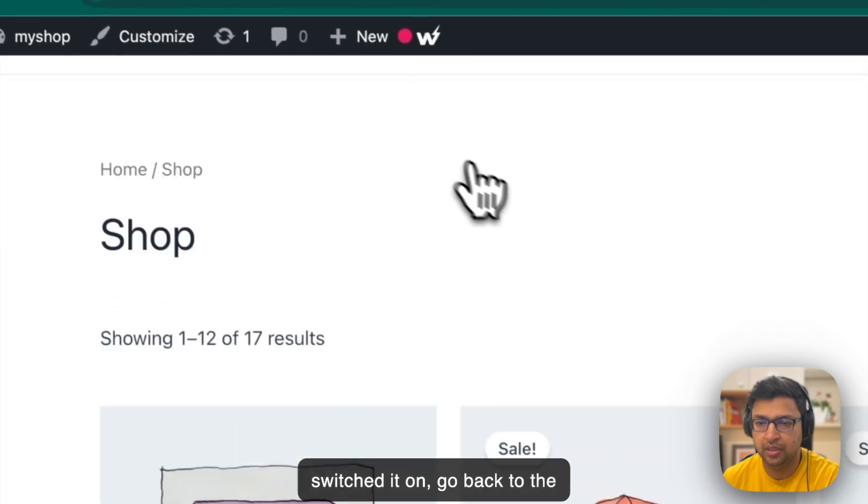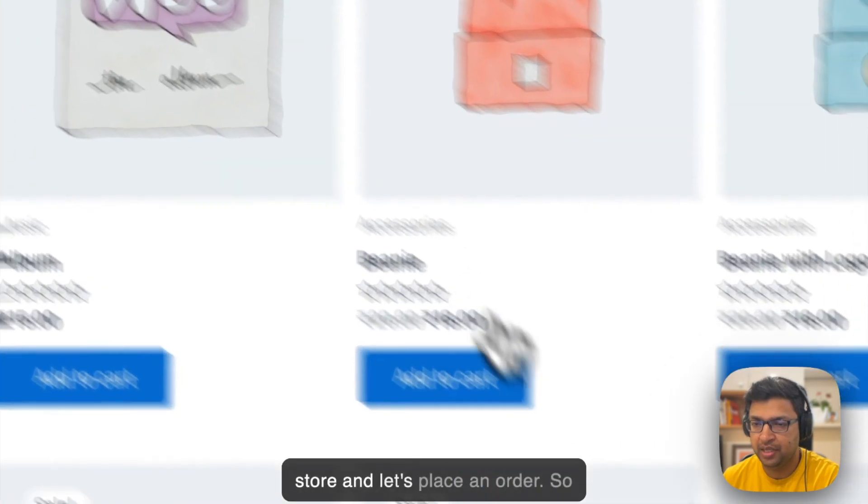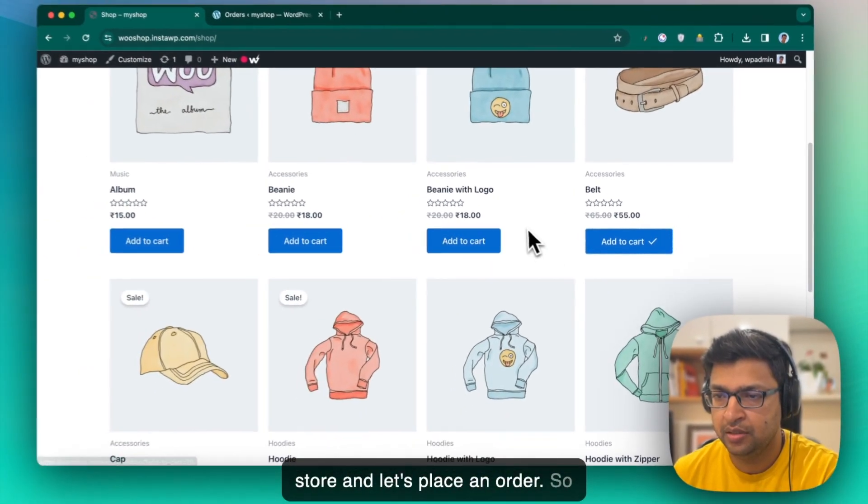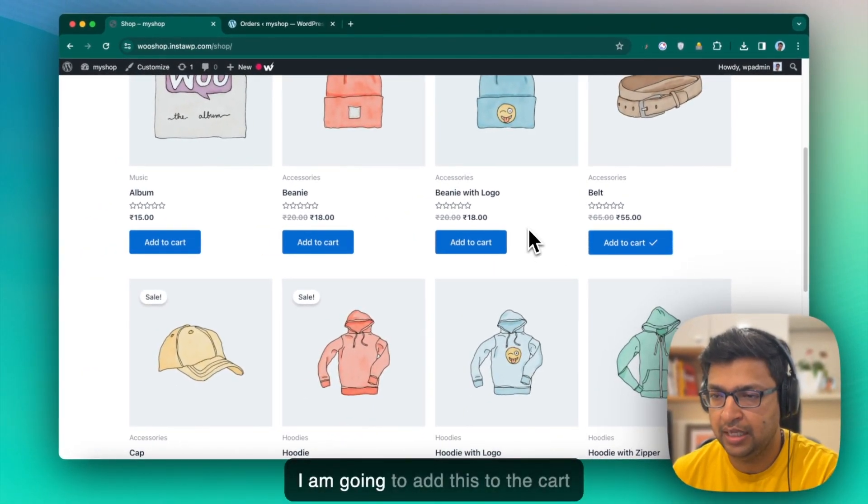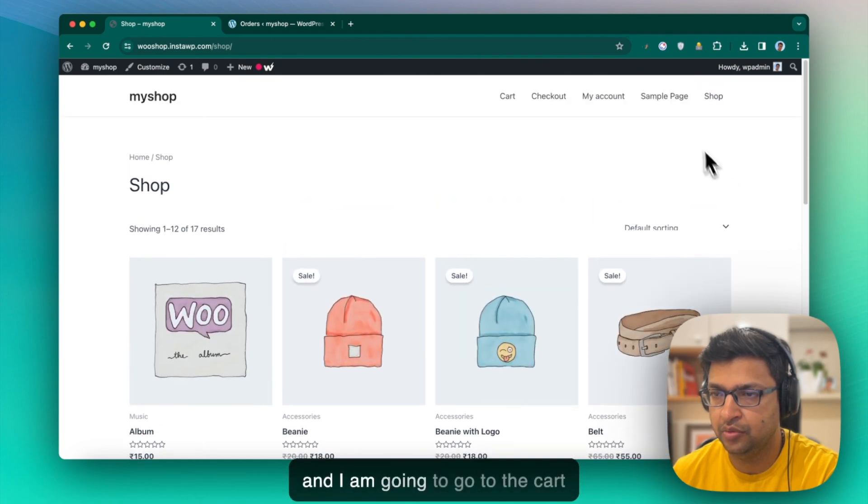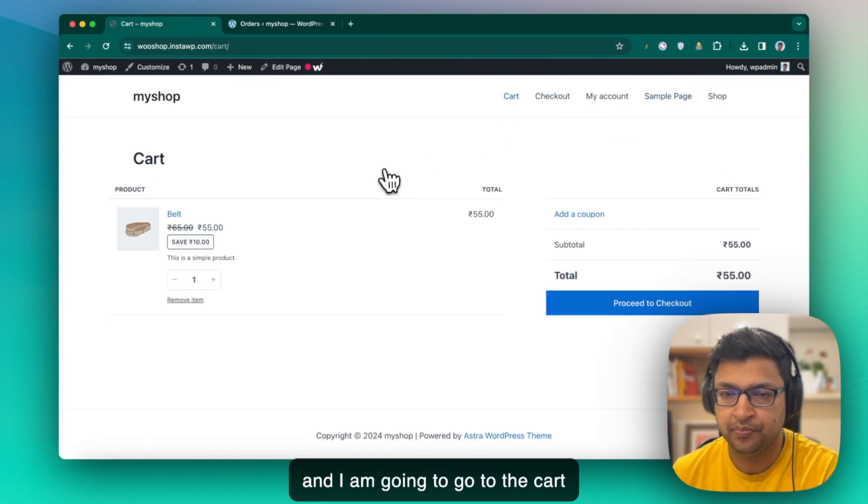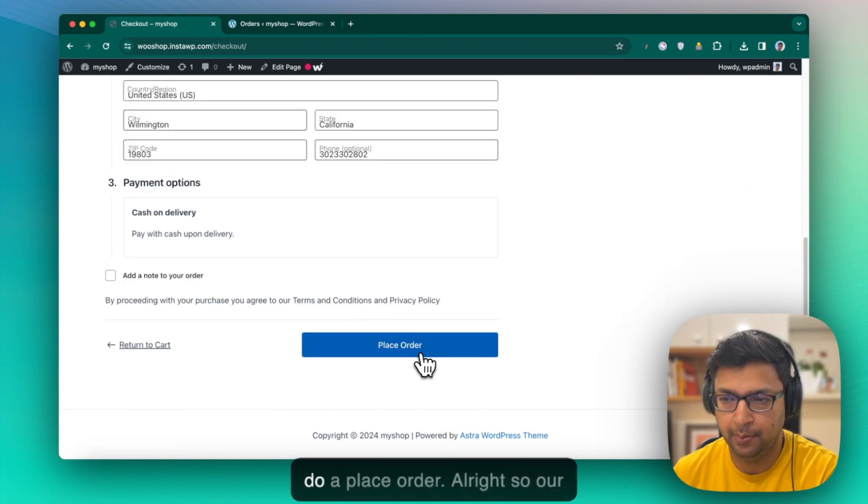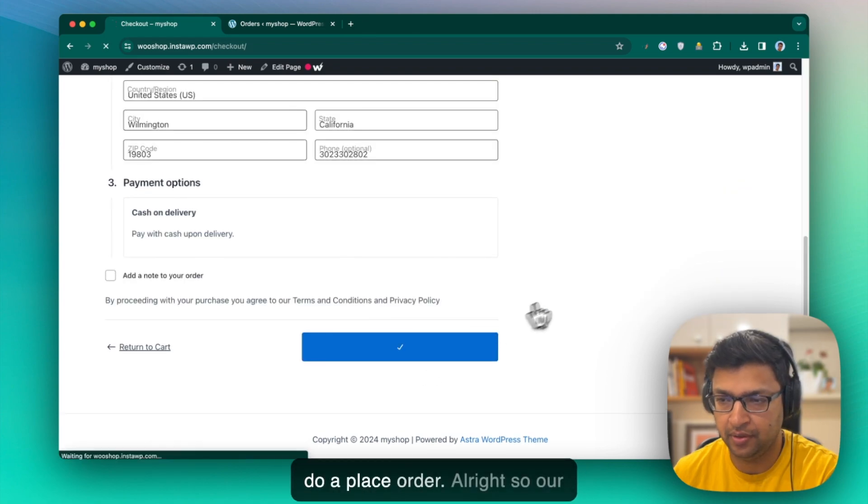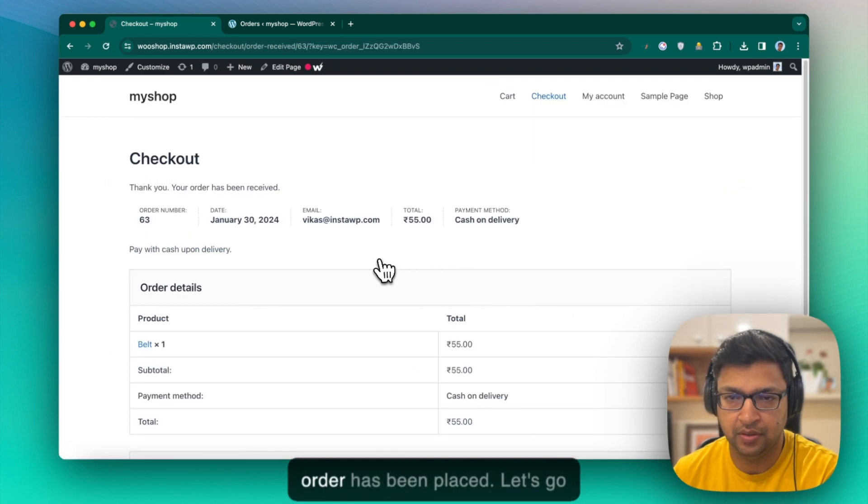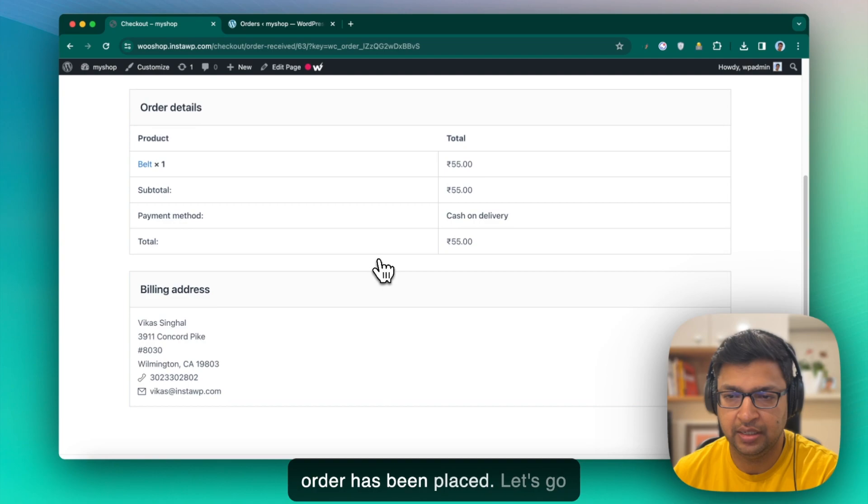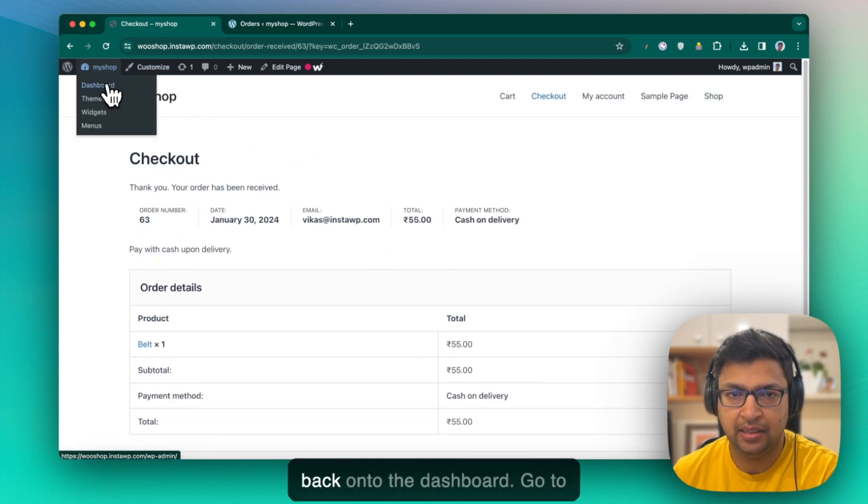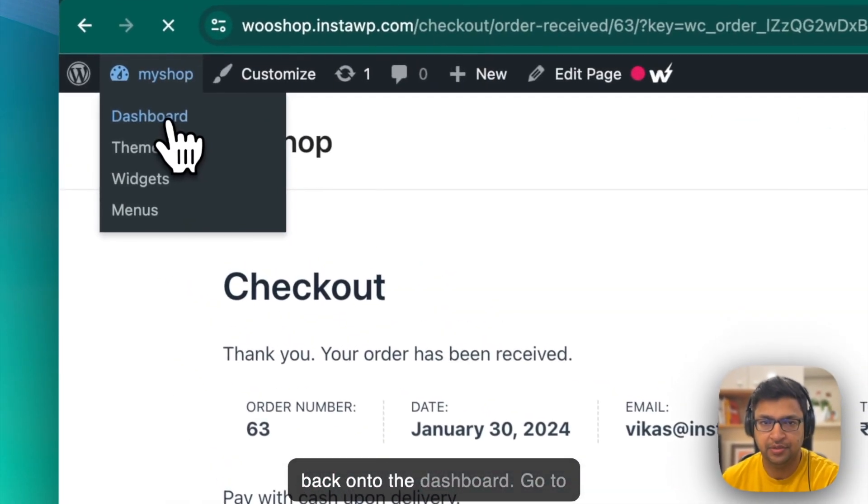Once you have switched it on, go back to the store and let's place an order. So I am going to add this to the cart and I am going to go to the cart now. Proceed to place order. So our order has been placed.